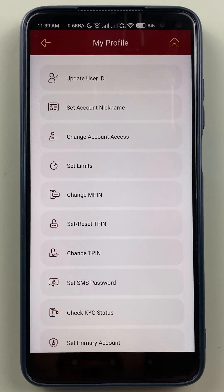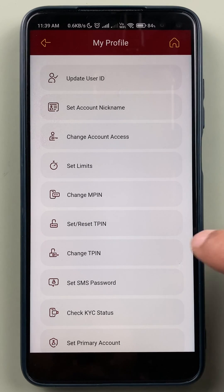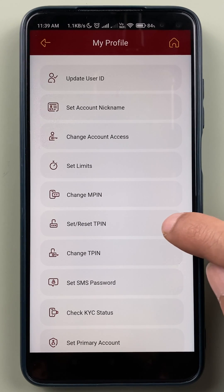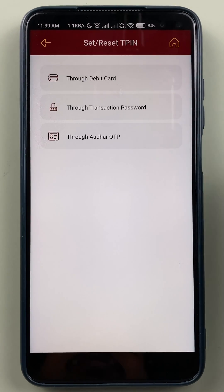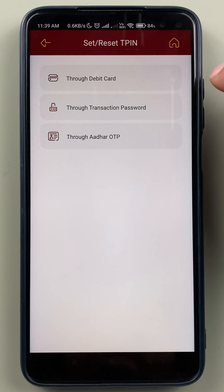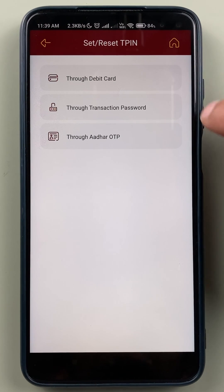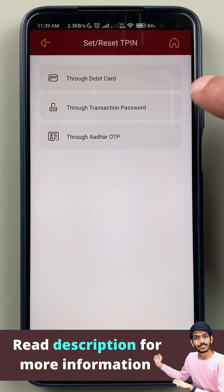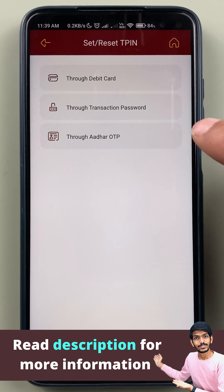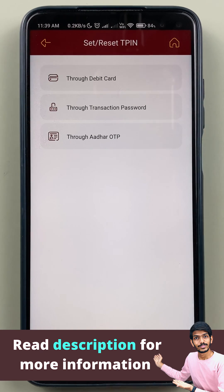But if you don't remember your old T-PIN, then you have to select the Set or Reset T-PIN option. On the next page, you get three options: you can change the T-PIN using debit card details, by using Transaction Password, or by using Aadhaar OTP.